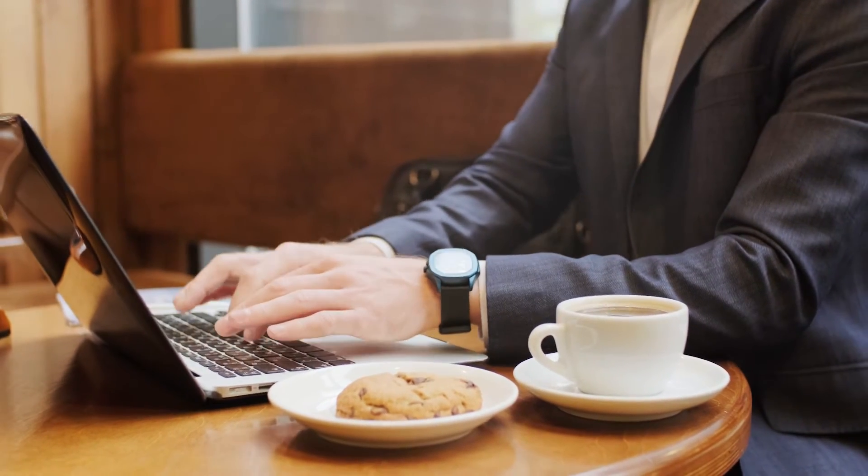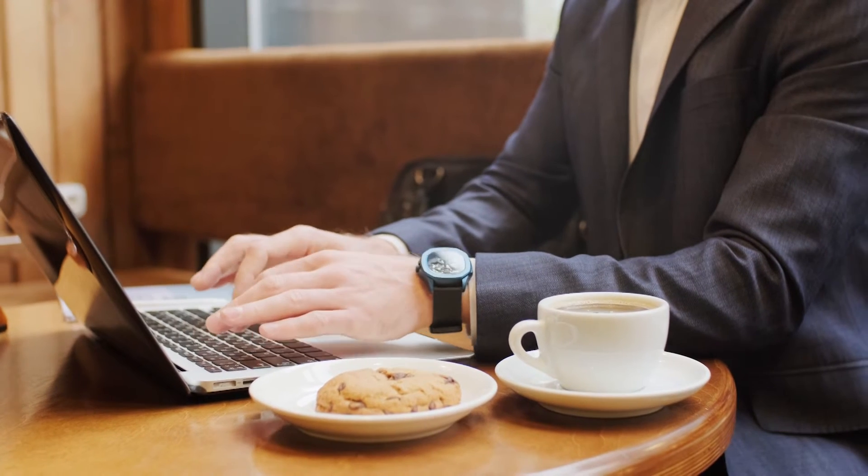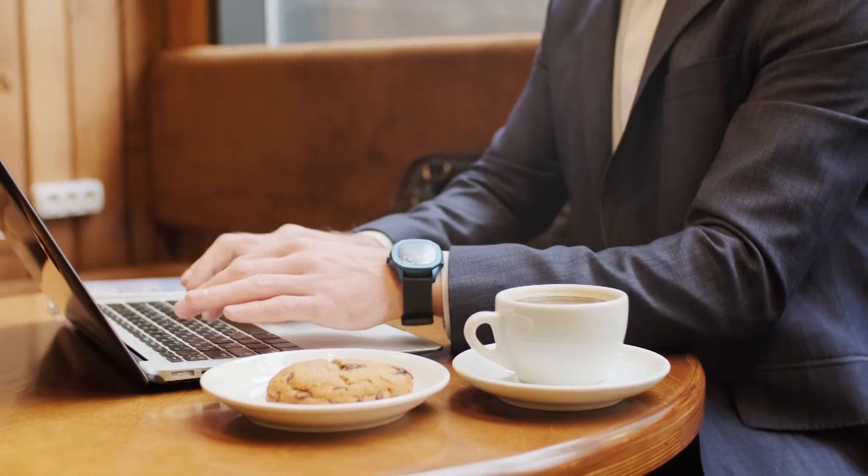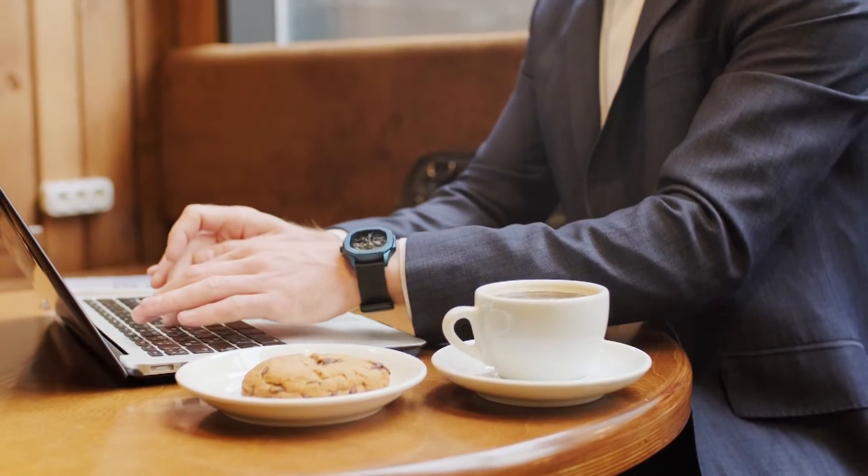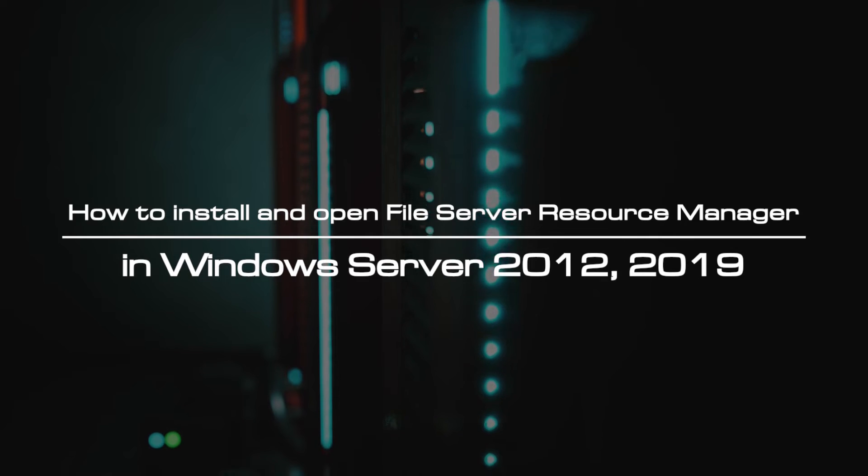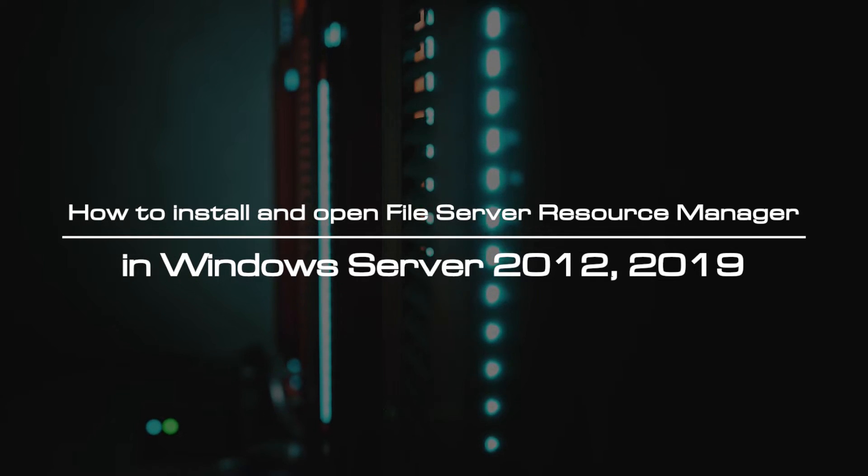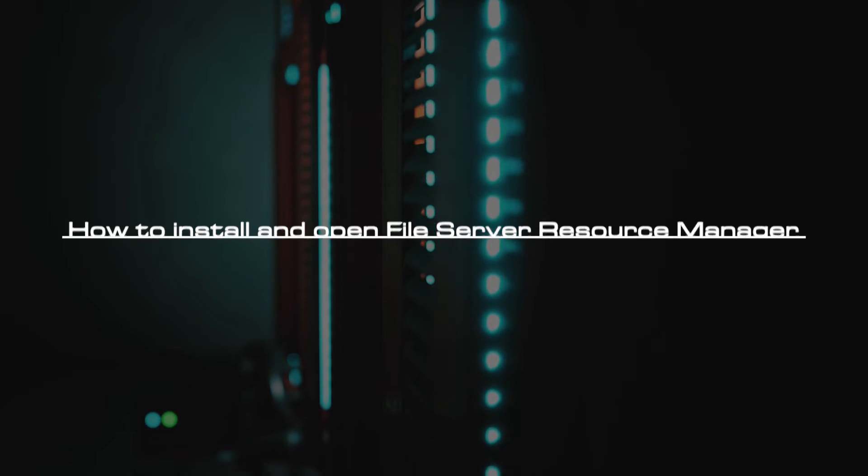File Server Resource Manager can be implemented in two network environments including workgroup or domain. So, how to install and open File Server Resource Manager in Windows Server 2012, 2019?